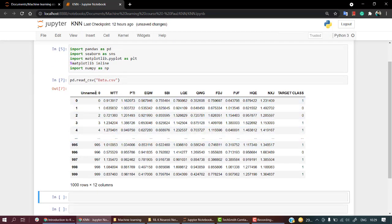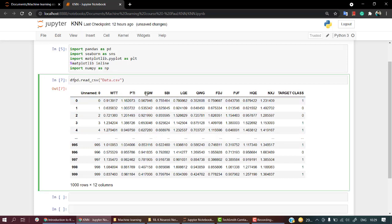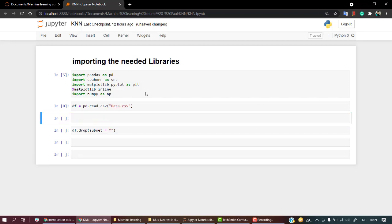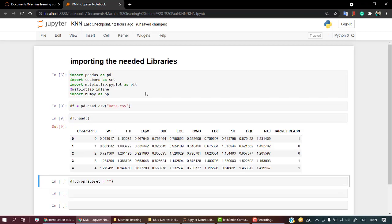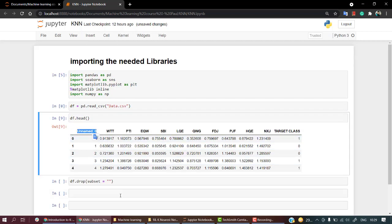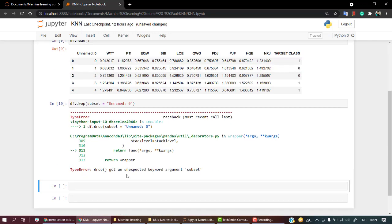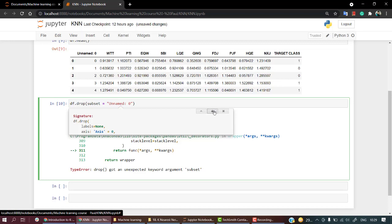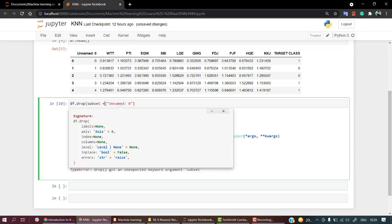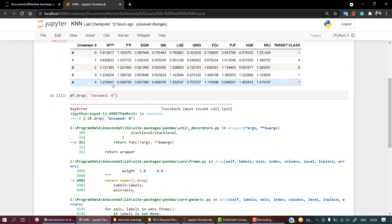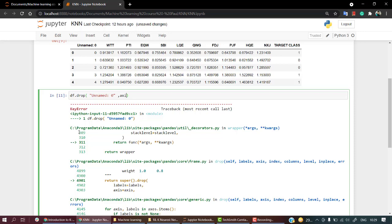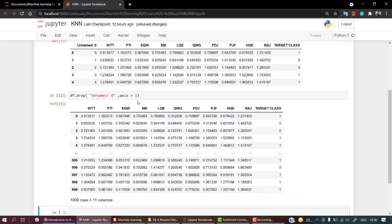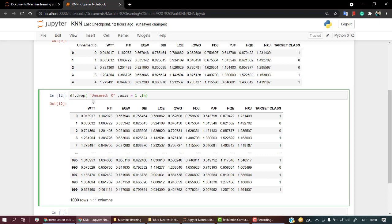Again we have an extra column that we don't really need. What I'm going to do is df.drop, I'm going to mention the subset. Let's check df.head first. I'm going to drop 'unnamed 0'. I have to mention the axis equal to 1. Successfully I've dropped it. Let's do inplace equal to true, and now let's say df.head.